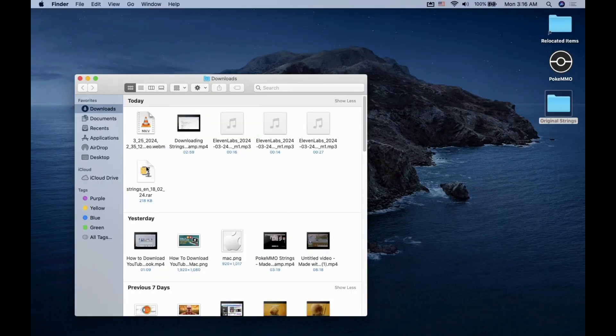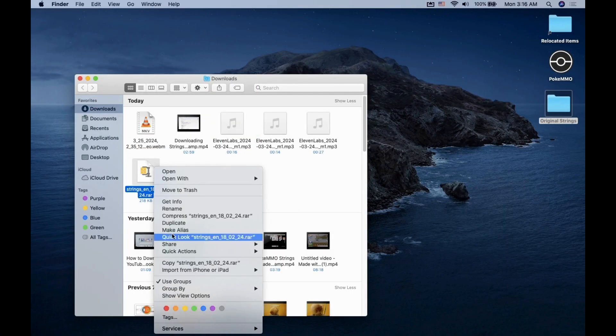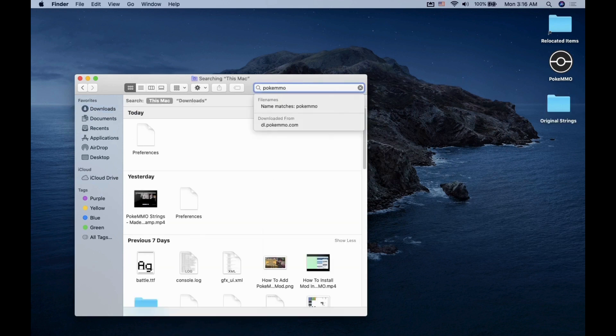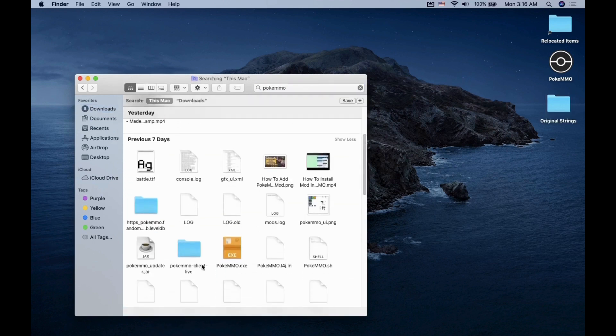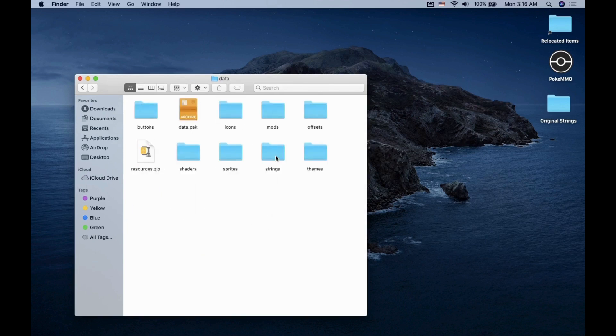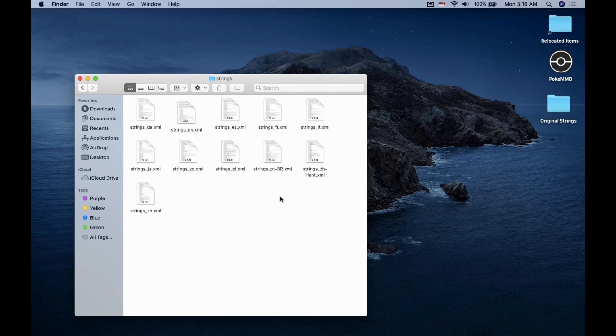Now you will want to copy the .rar file. Then you want to go to your PokeMMO main game folder. Click on it, then go to the Data folder and look for the Strings folder. Paste the file into the Strings folder.